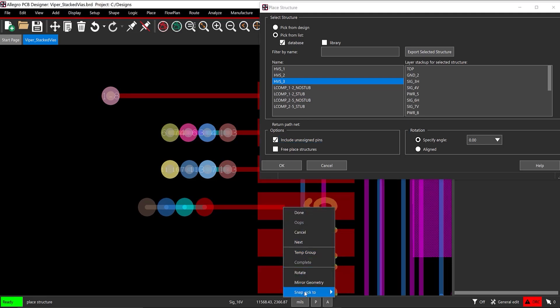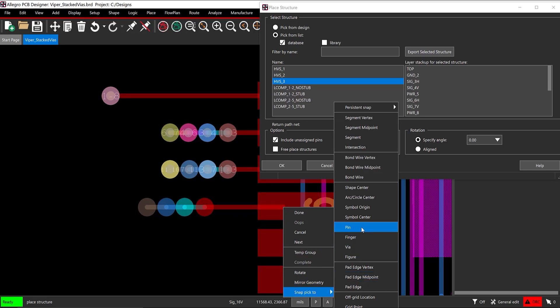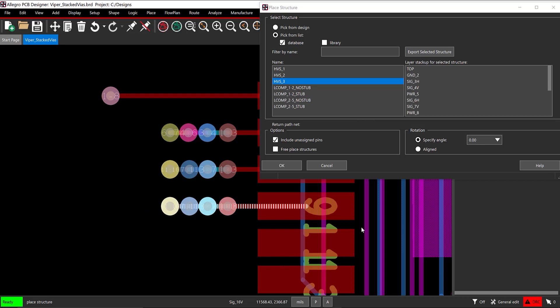Hover the cursor over pin 9, right-click and select Snap Pick 2 Pin. Right-click and select Done.